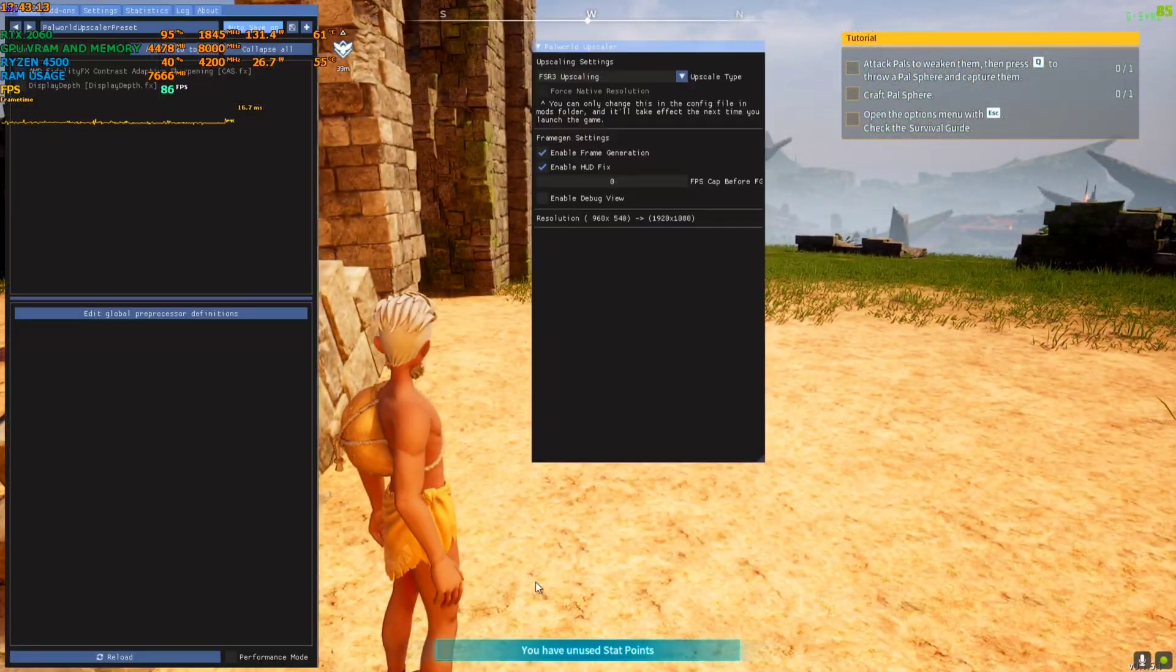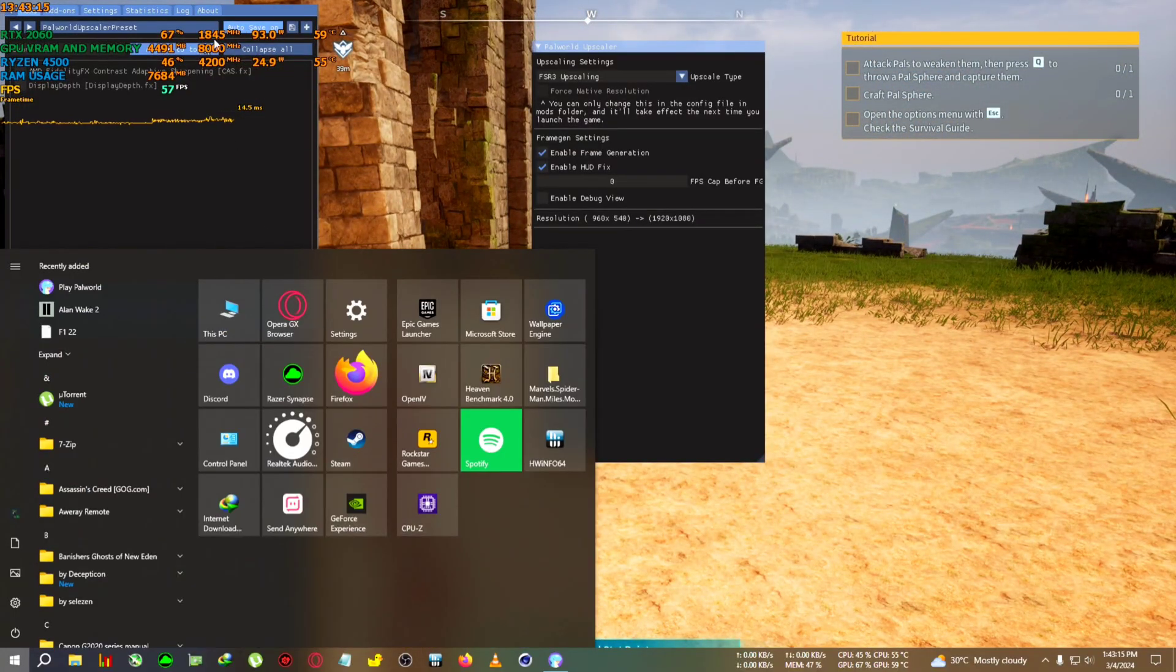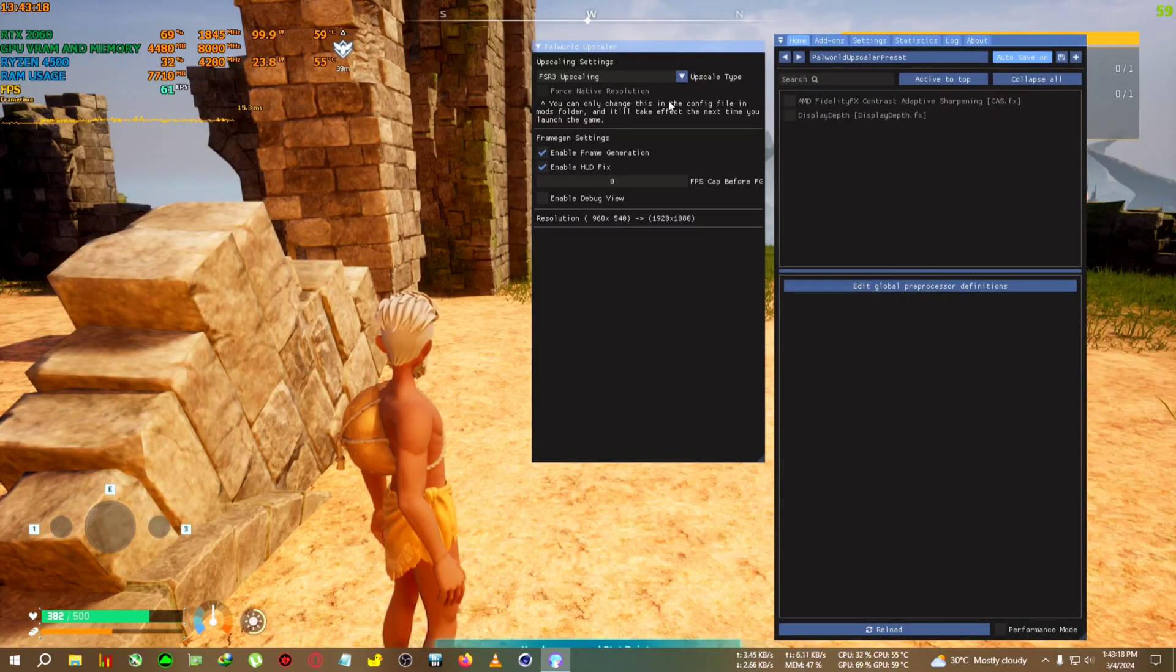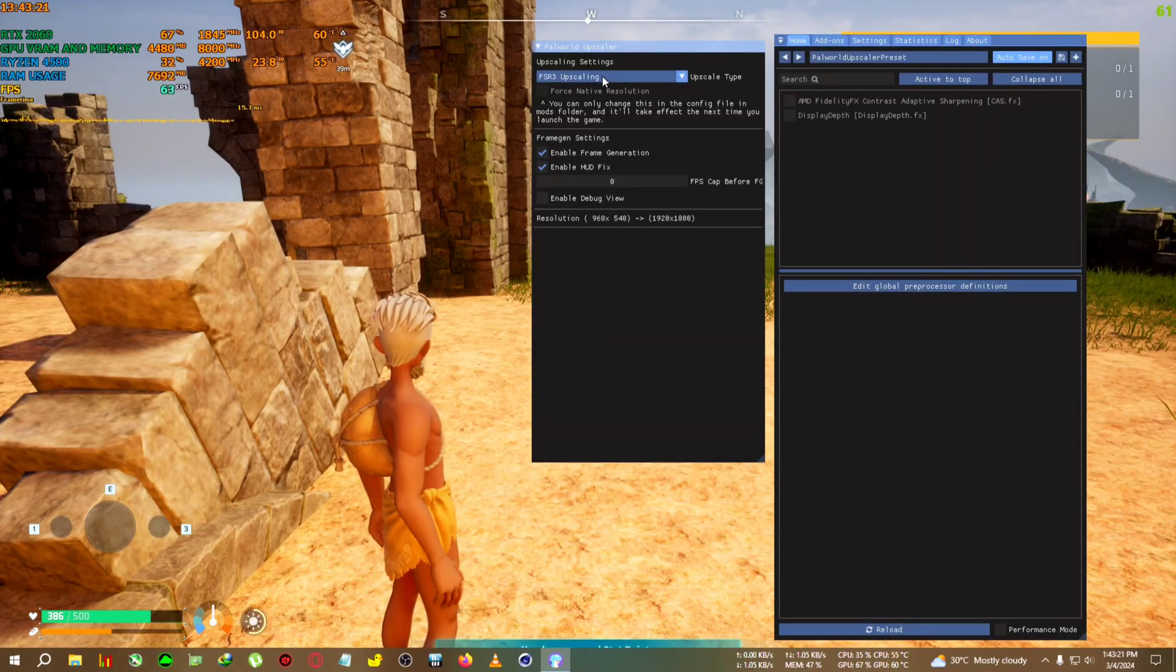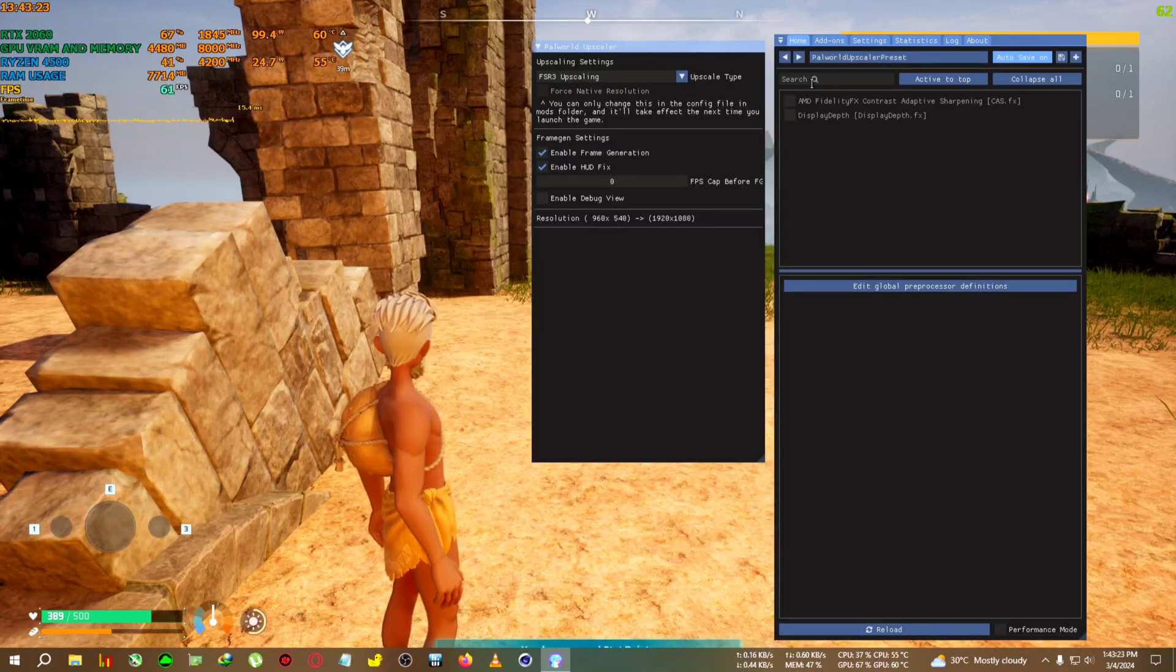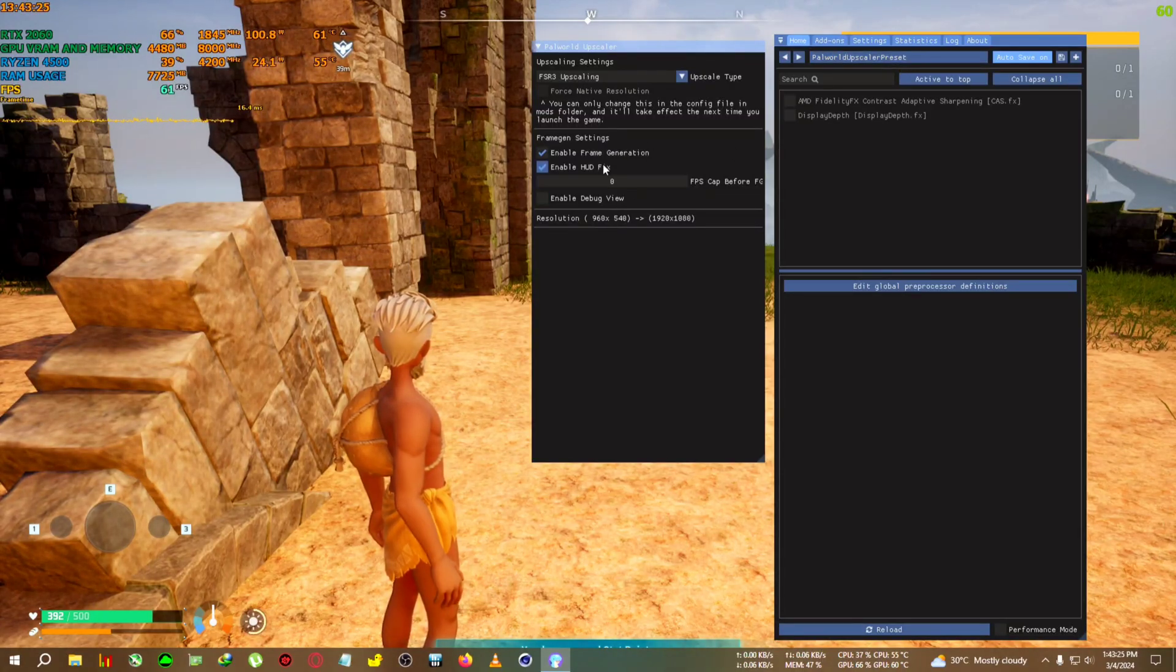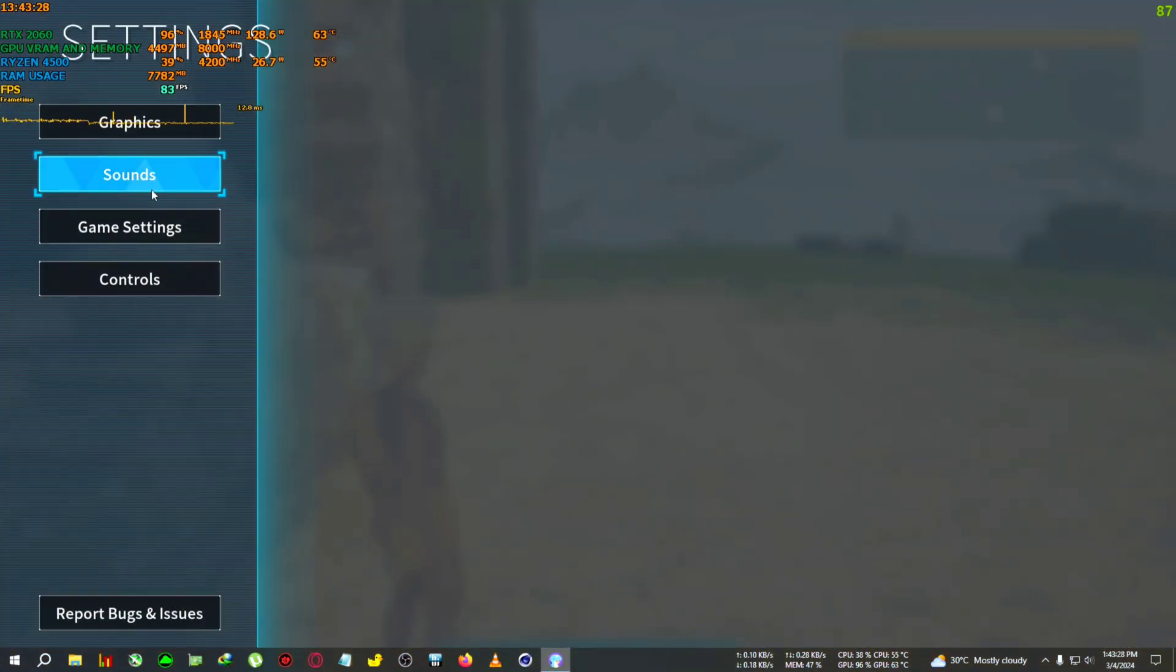Now we're back in the game. What we need to do is click the Home key from your keyboard, and it will bring up this menu. You need to select enable frame generation and FSR 3 upscaling.